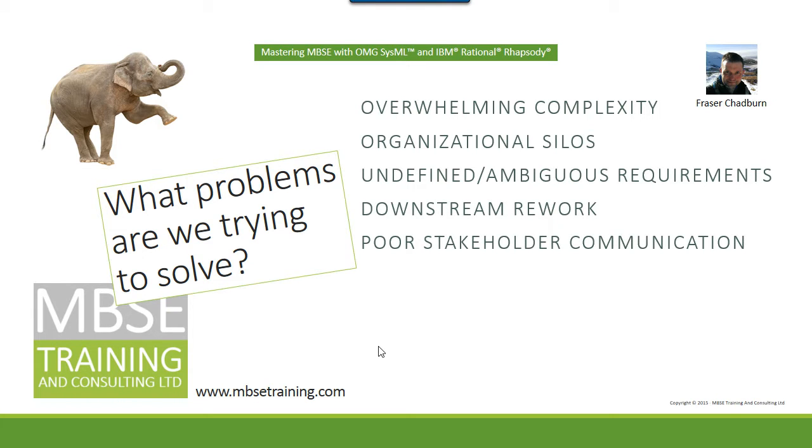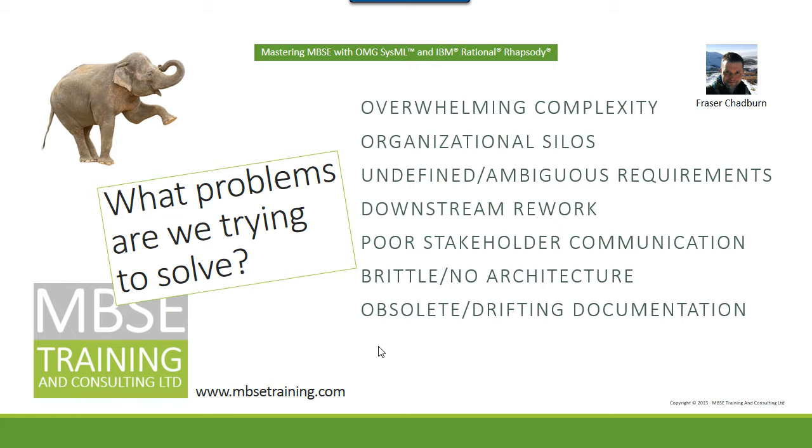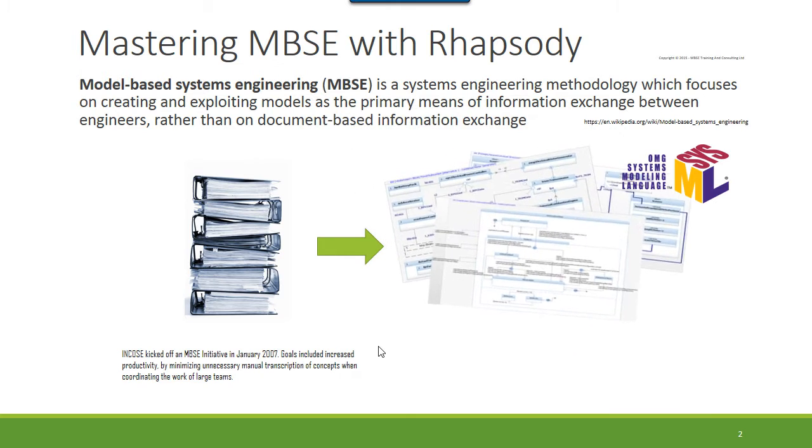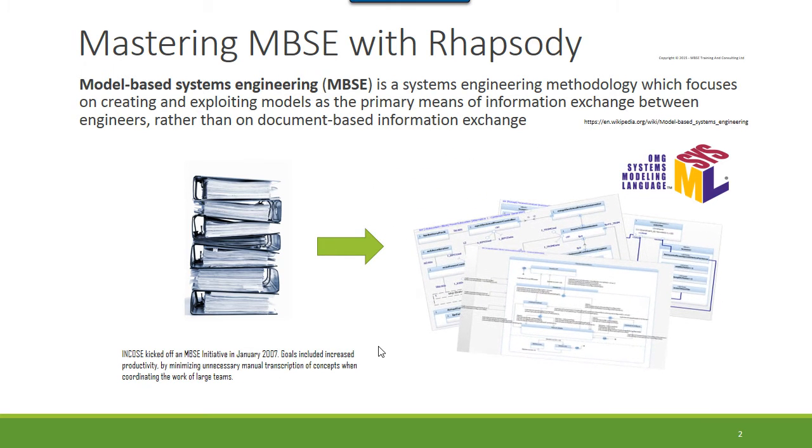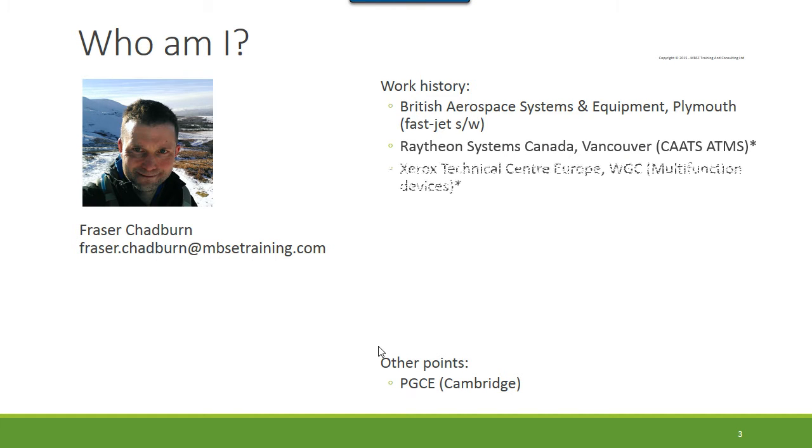One thing I hear a lot from people new to MBSE is where to start. It's a valid question because SysML and tools like Rhapsody can be used in many different ways. They provide the mechanisms to express systems models, but not the method. In this video I'm going to show you some extended tool support I've developed for a very simple SysML method that goes back to UML basics.